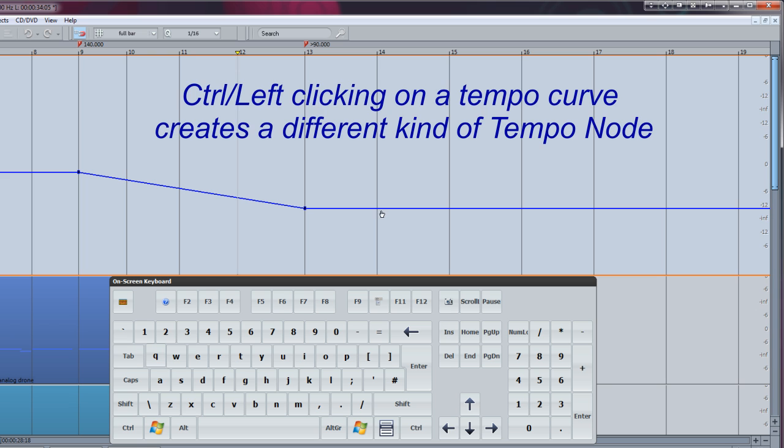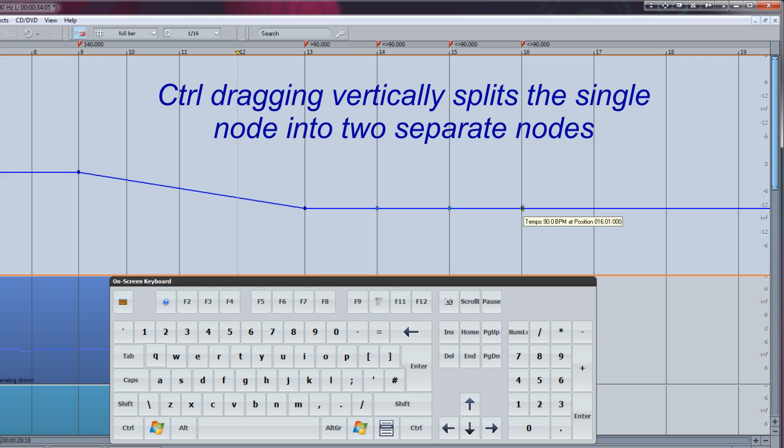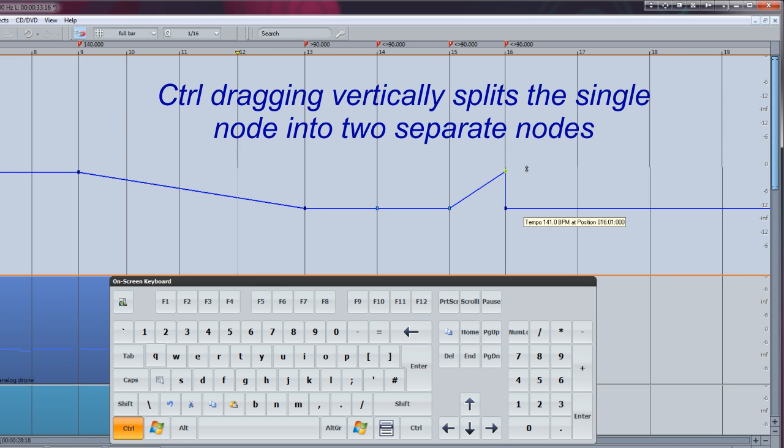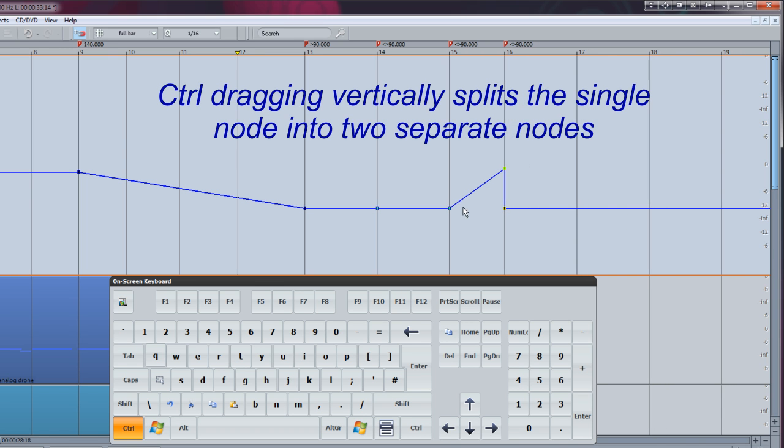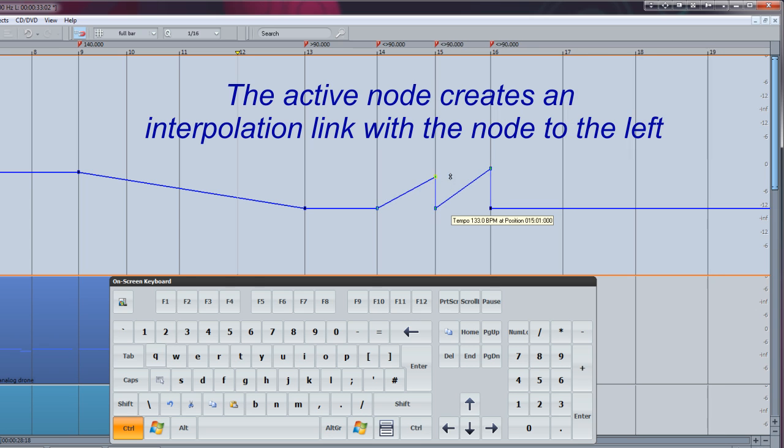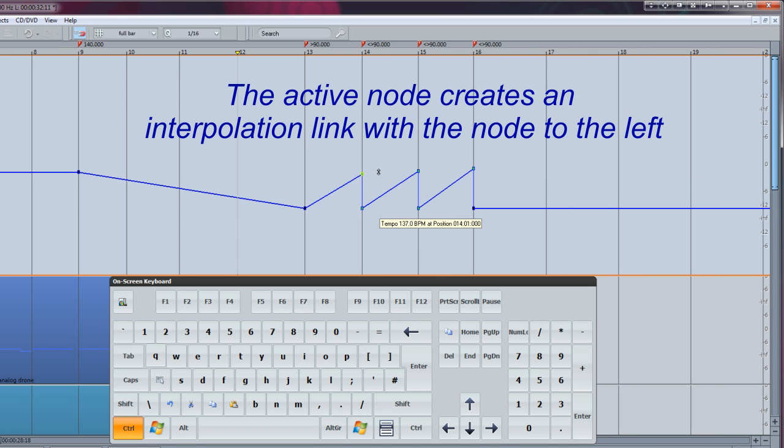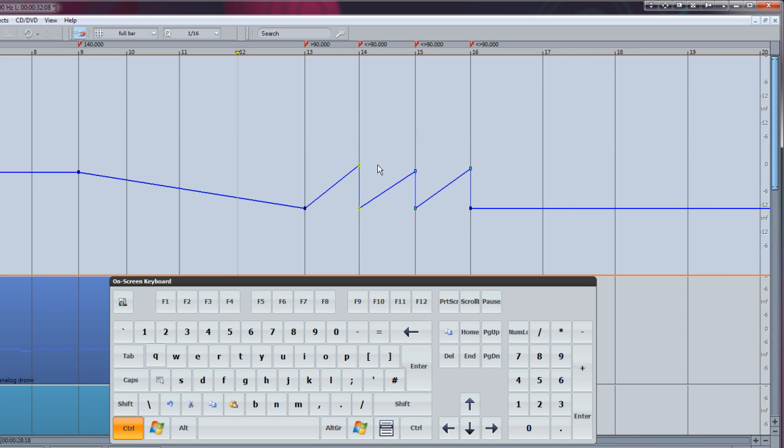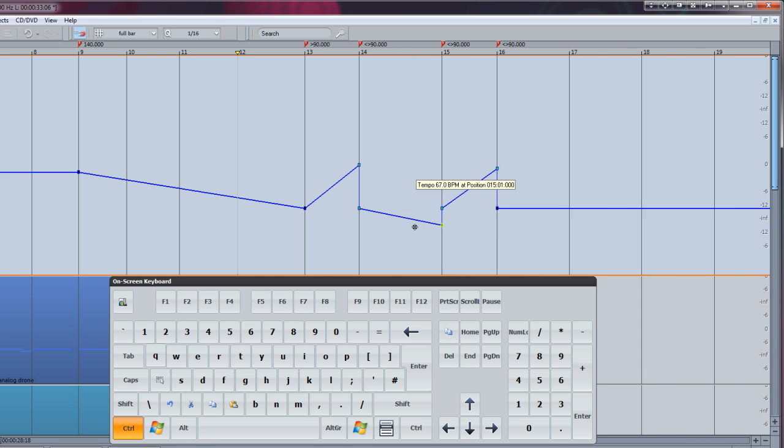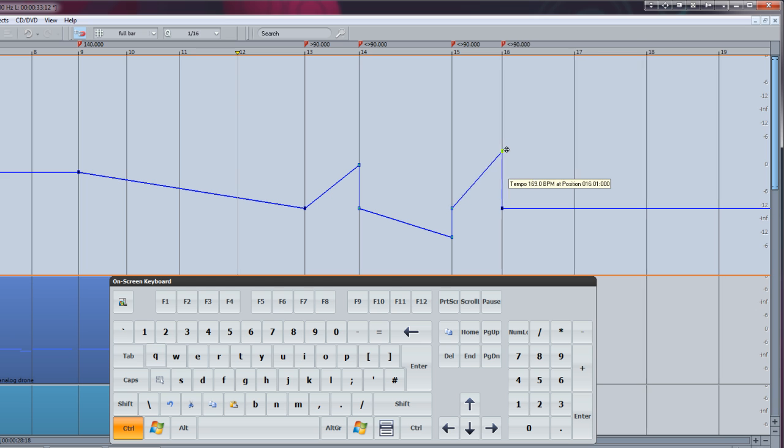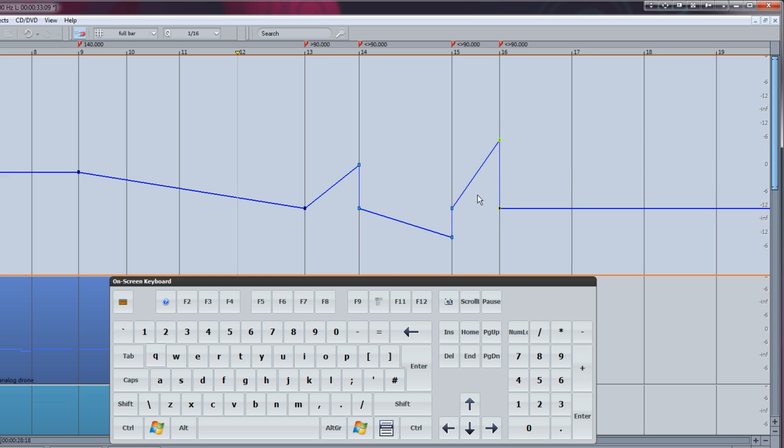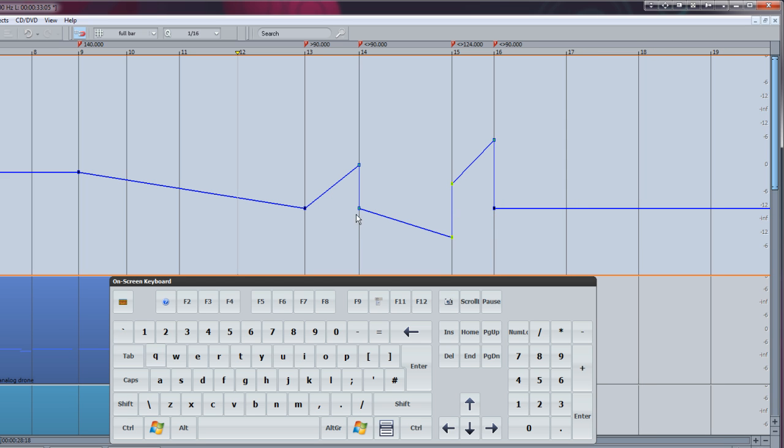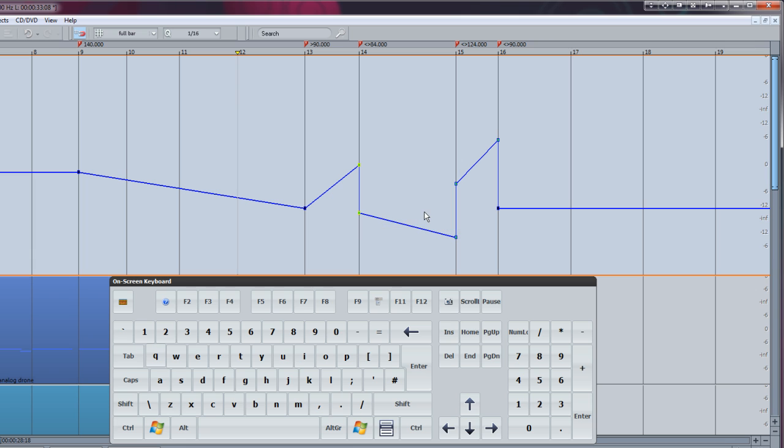Control left clicking on a tempo curve creates a different kind of tempo node. Control dragging vertically splits the single node into two separate nodes. The active node creates an interpolation link with the node to the left. Drag vertically to increase or decrease the amount of interpolation. Left click on the secondary node to adjust the tempo to the right side of the vertical axis.